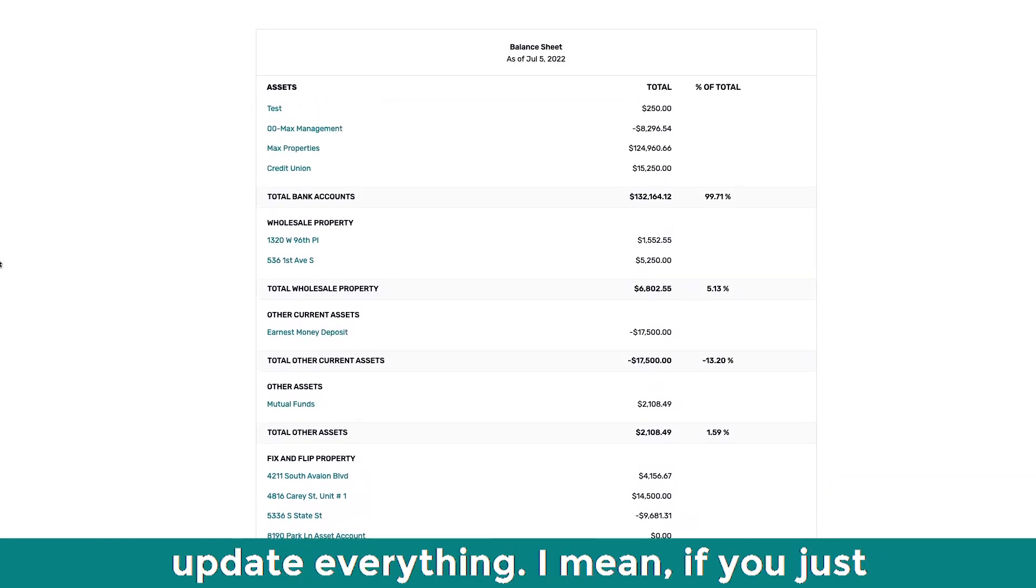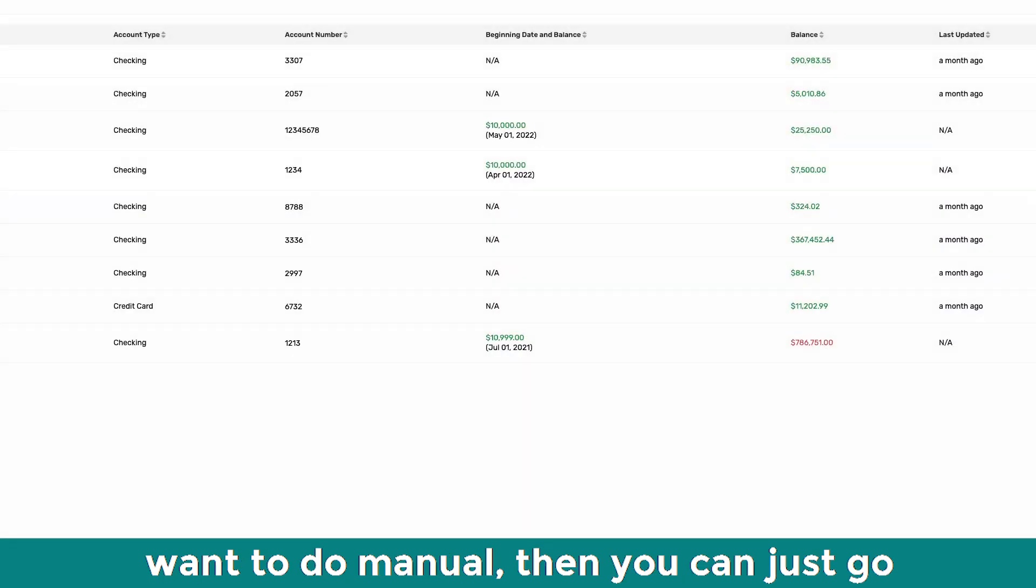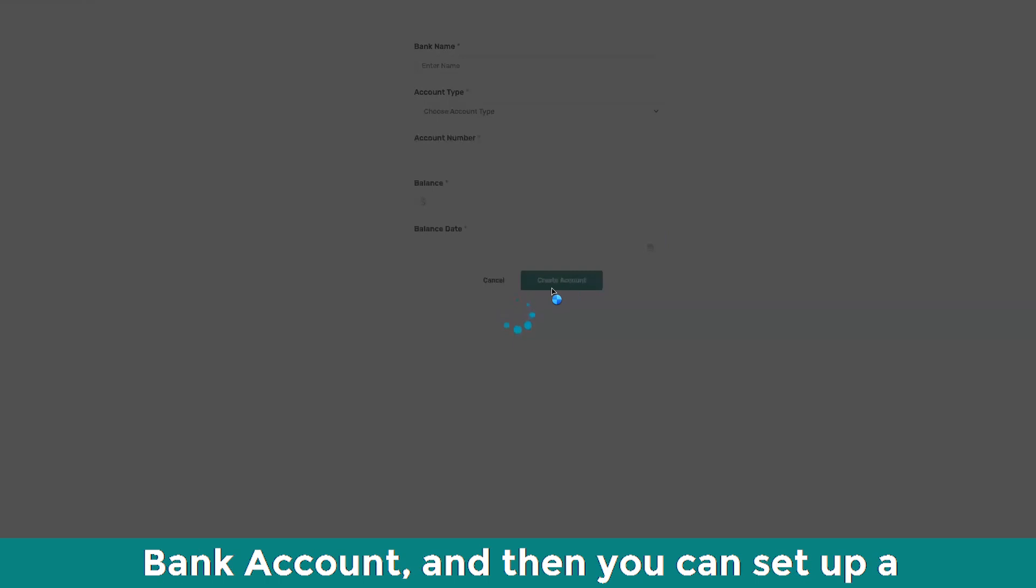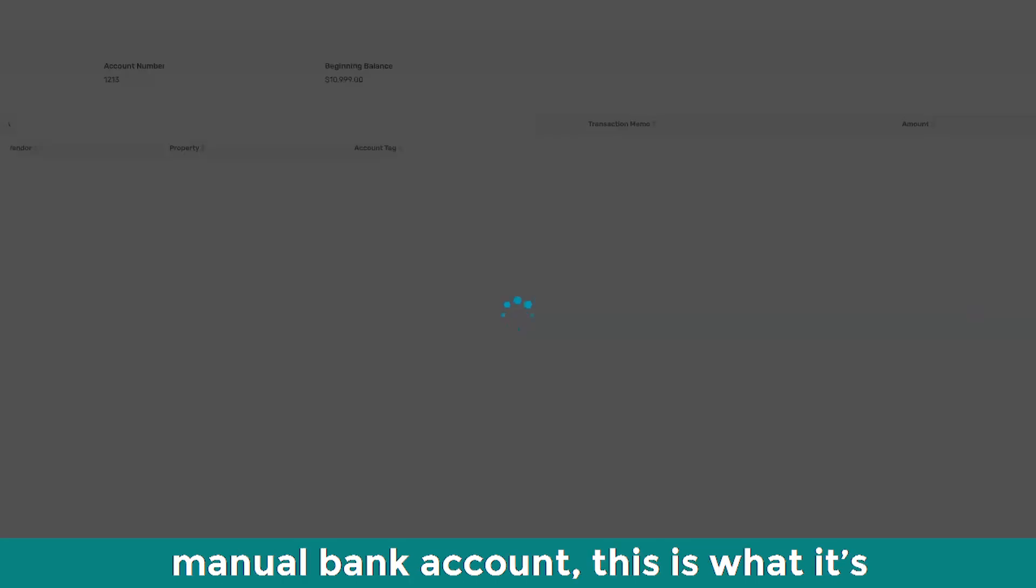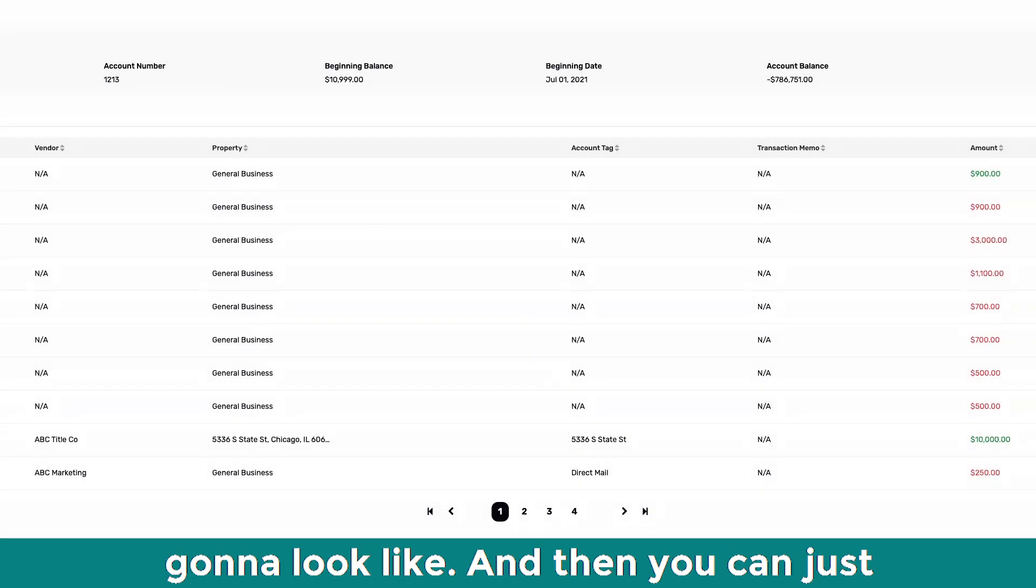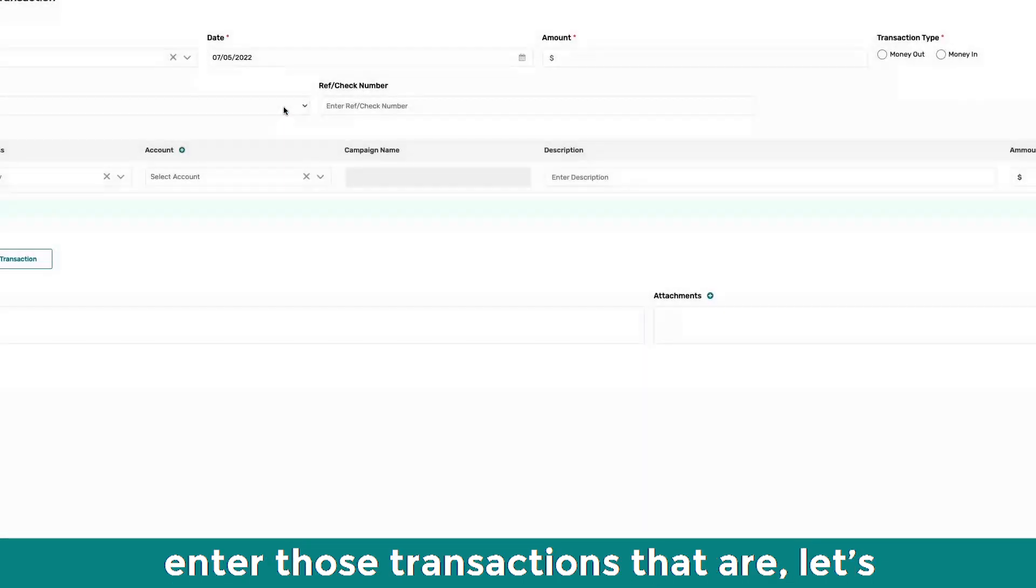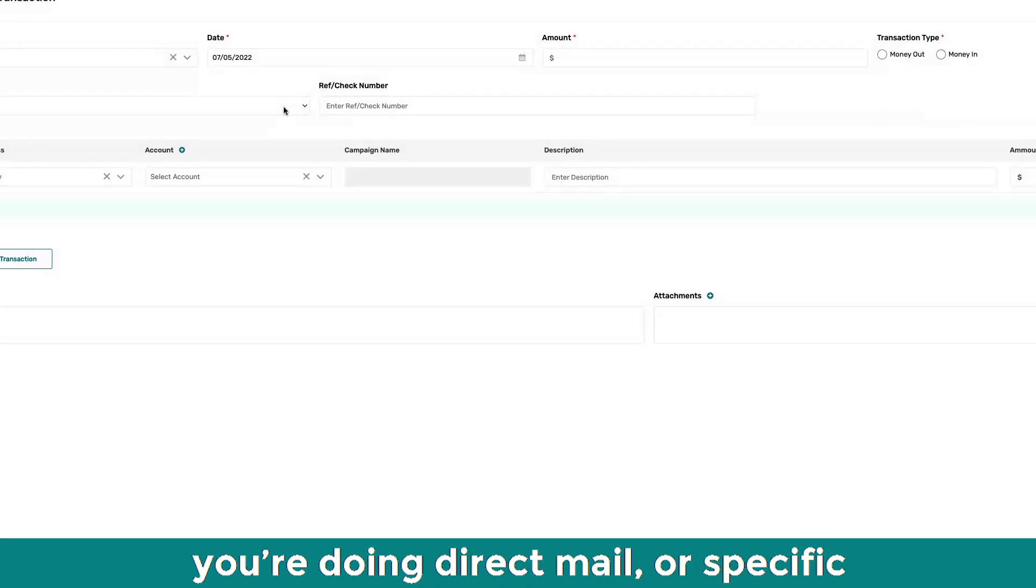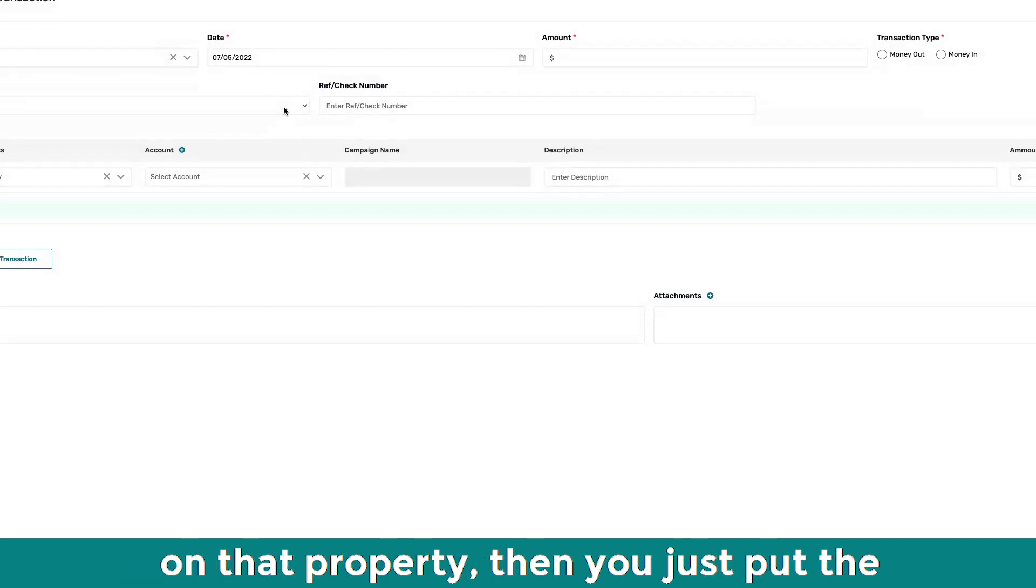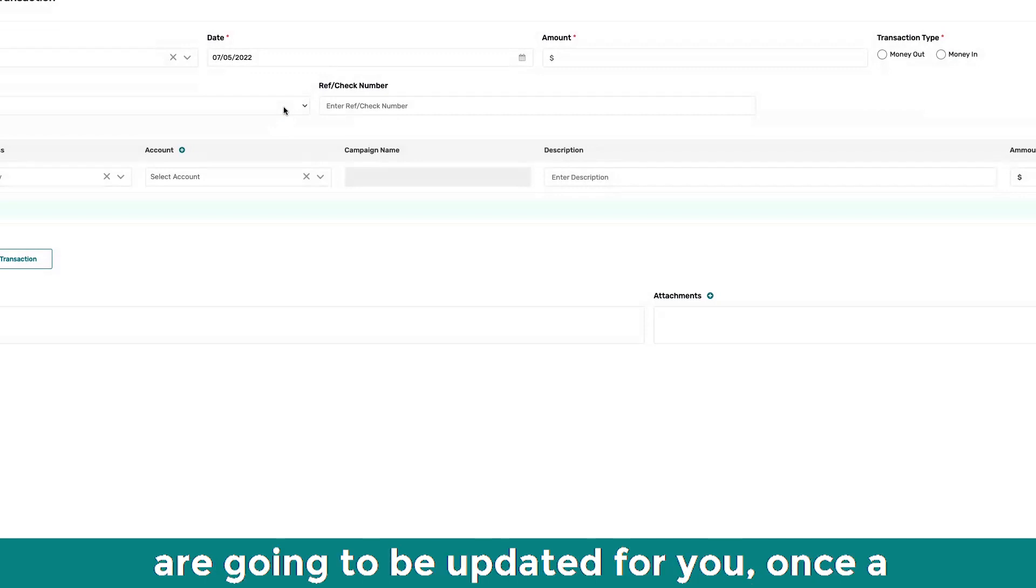You don't have to update everything. I mean, if you just want to do manual, then you can just go right here, add account, click on manual bank account, and then you can set up a manual bank account. This is what it's going to look like. And then you can just enter those transactions that are, let's say, for texting or list pulling or if you're doing direct mail or specific marketing. And then when you book a revenue on that property, then you just book the revenue numbers.